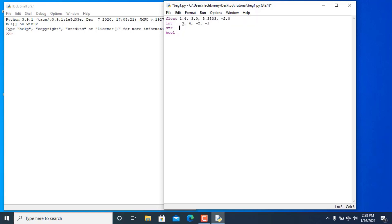Now let's move on to strings. Strings are anything contained in double quotes or single quotes. For example, we can have 'emma' in double quotes — that's a string. You can have 'dog', 'cats' — in either double or single quotes, they are basically the same thing.